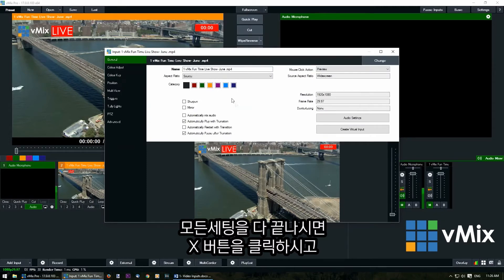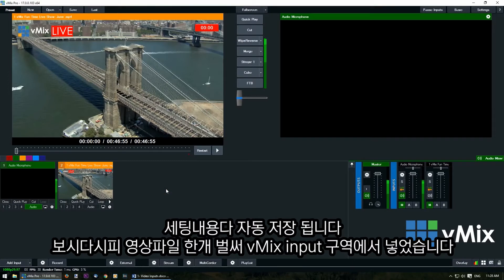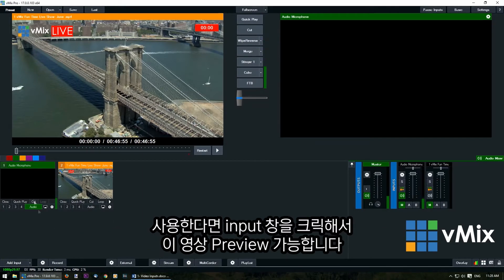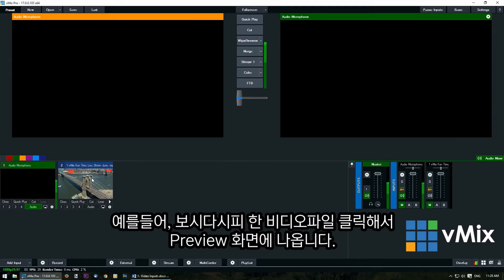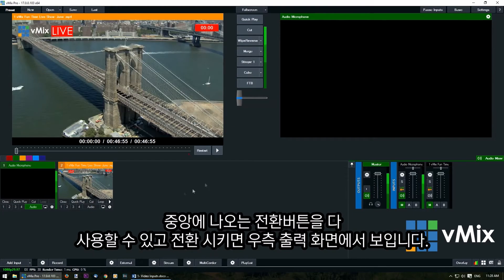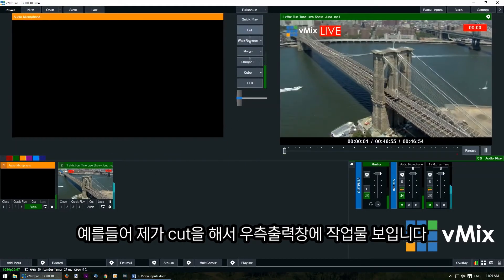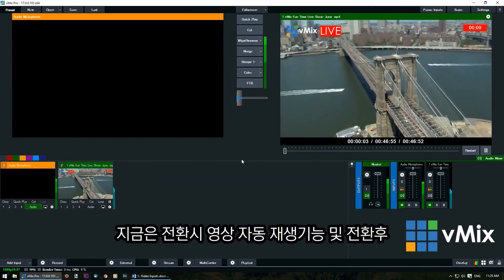Once you're happy with your settings you can go back by pressing the X button, which will save them. Now that we have our video file in the input section of vMix it's ready to be used in our production. Click the input window to bring it into preview, then use any of the transition buttons to bring it into the output — what we're showing in our live production — or you could use quick play or cut. We'll go cut here and it's been brought into our production.